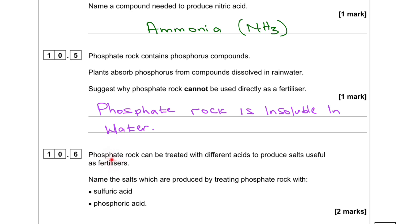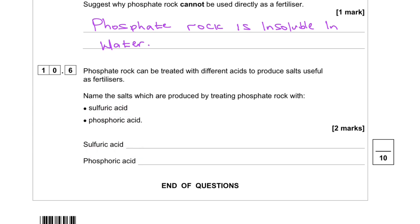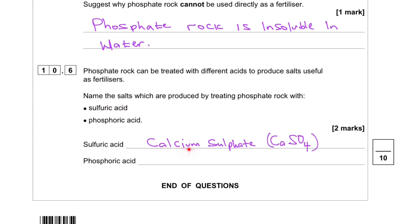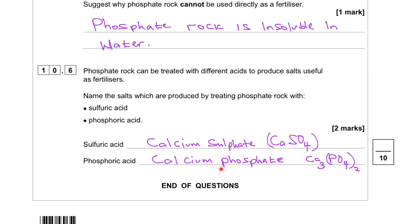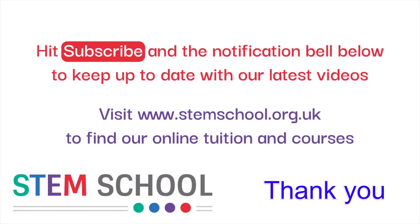Question 10.6. Phosphate rock can be treated with different acids to produce salts useful as fertilizers. Name the salts produced by treating phosphate rock with sulfuric acid and phosphoric acid. With sulfuric acid you get calcium sulfate, and with phosphoric acid you get calcium phosphate.